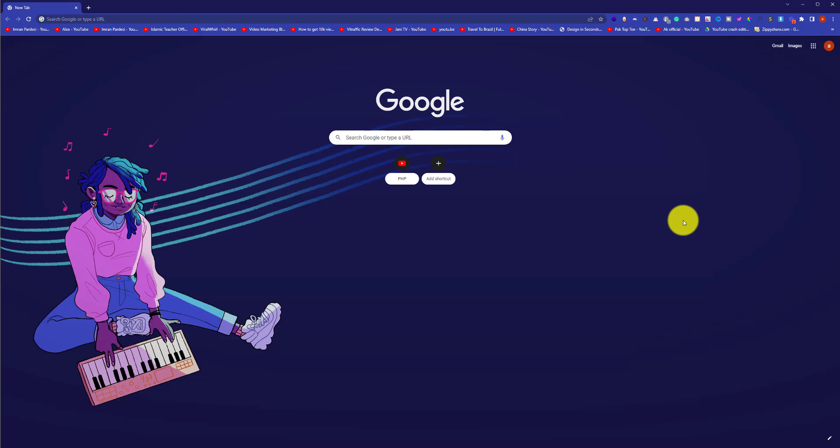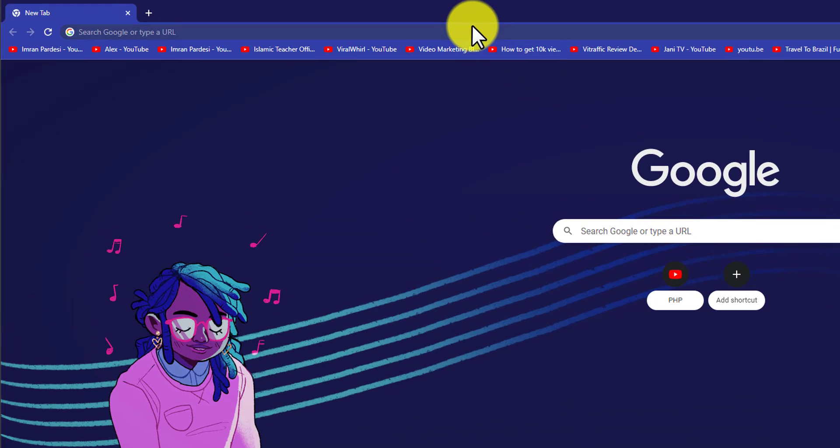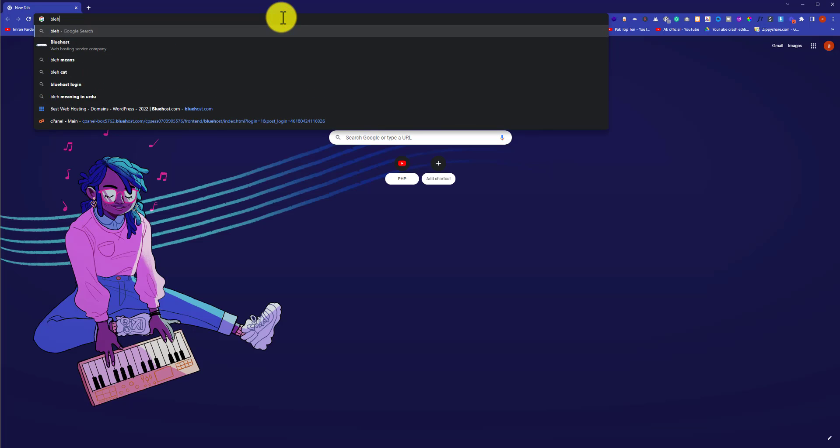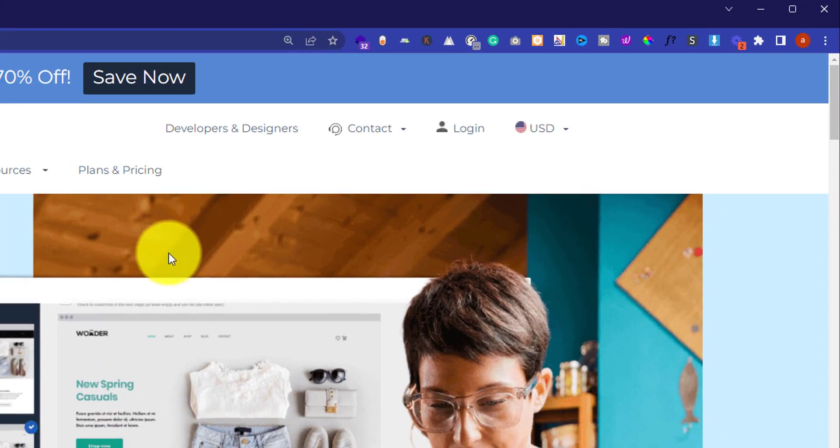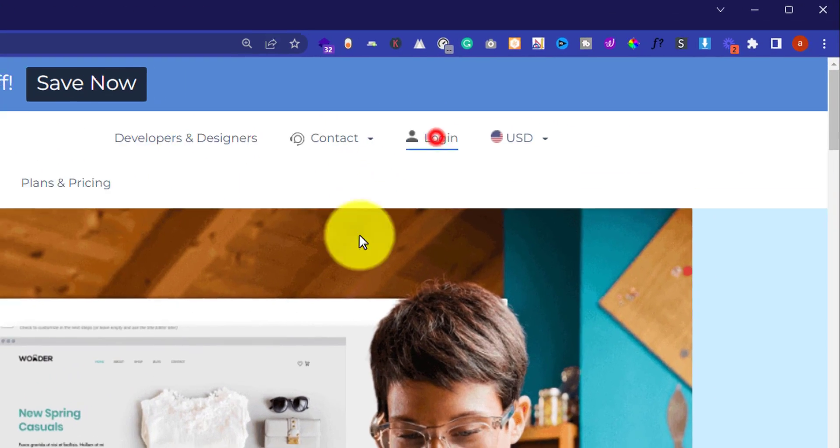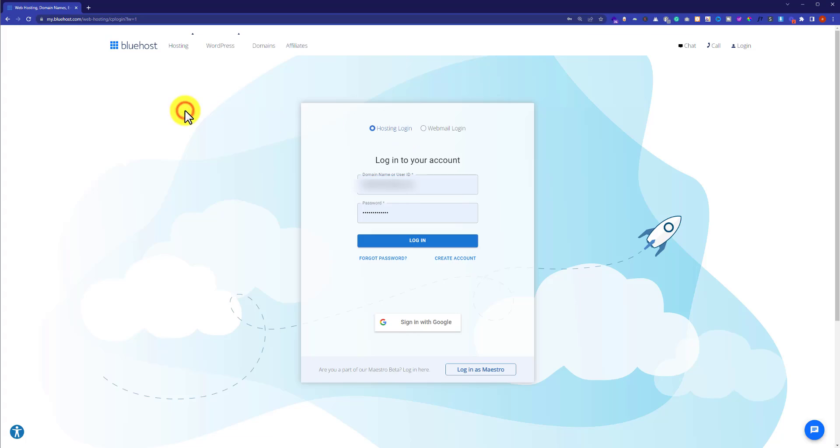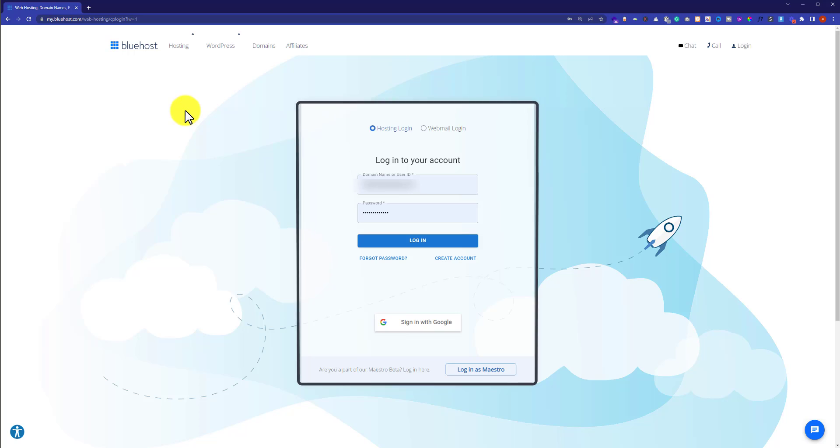First, you need to log in to your Bluehost dashboard. Go to bluehost.com and click on login. Enter your Bluehost username and password and then click on login.